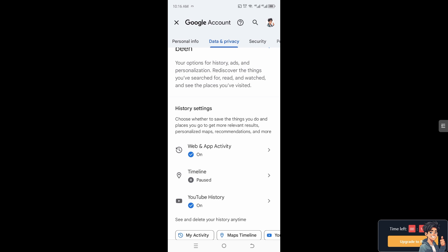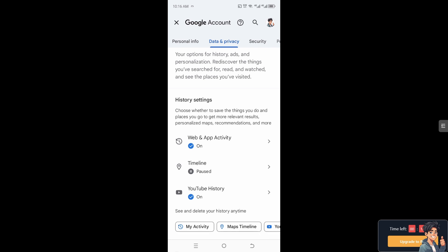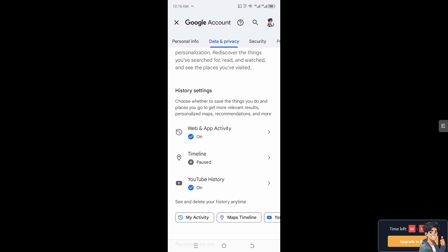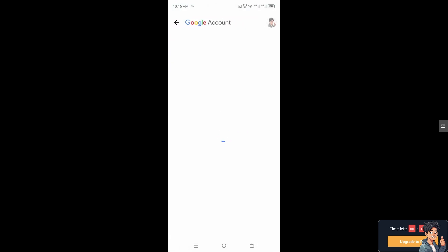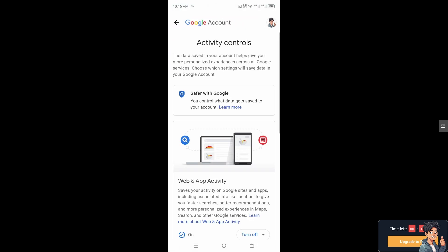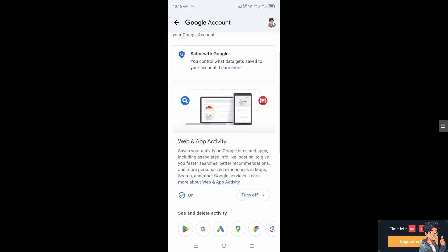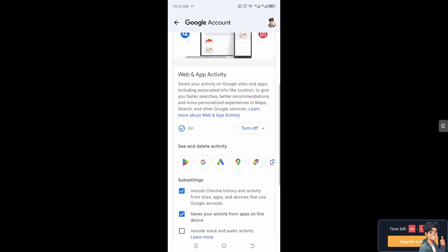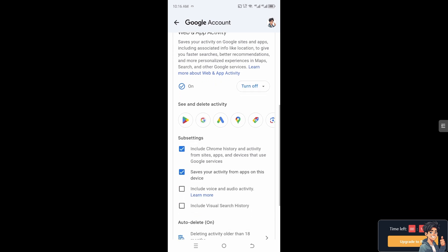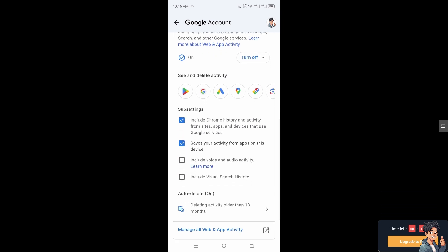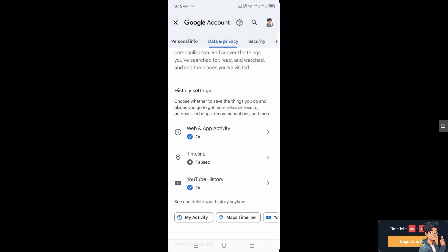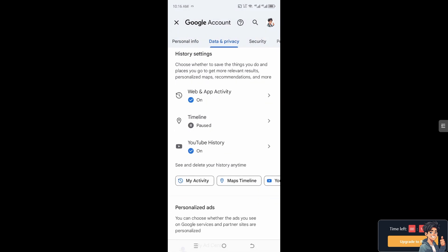You can choose whether to save the things you do and places you go. All you need to do is turn off the 'Web and App Activity' section. Turning it off will delete all the activity, including Chrome history, transaction history, timeline, and related data.